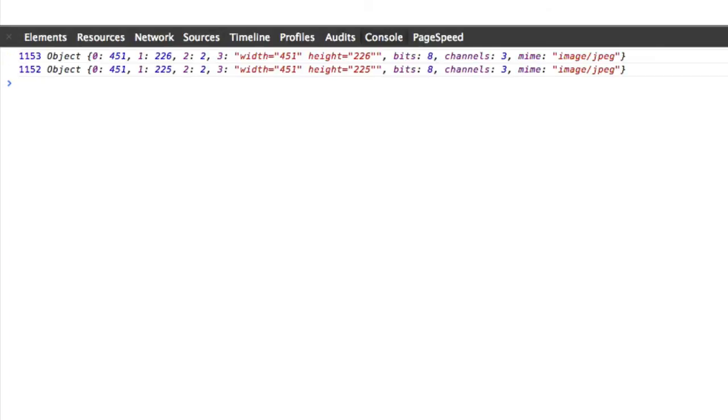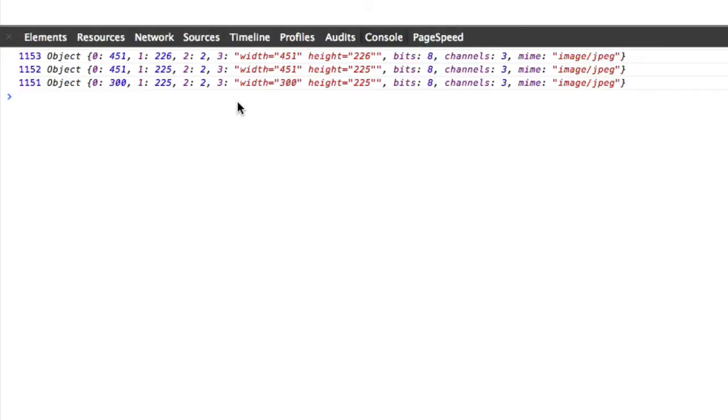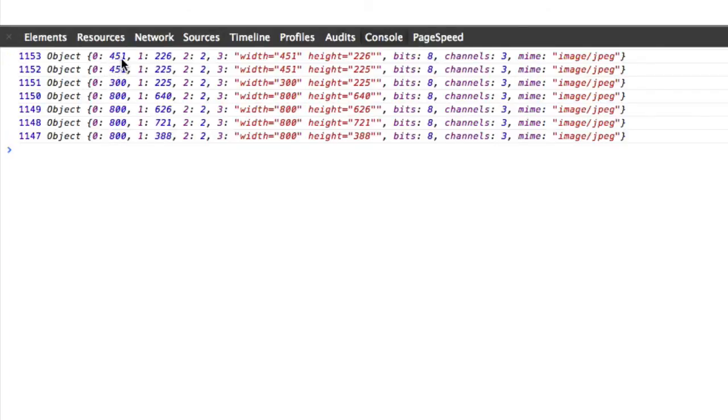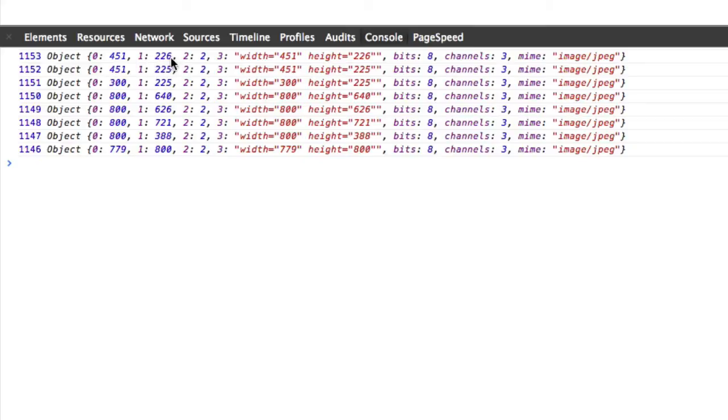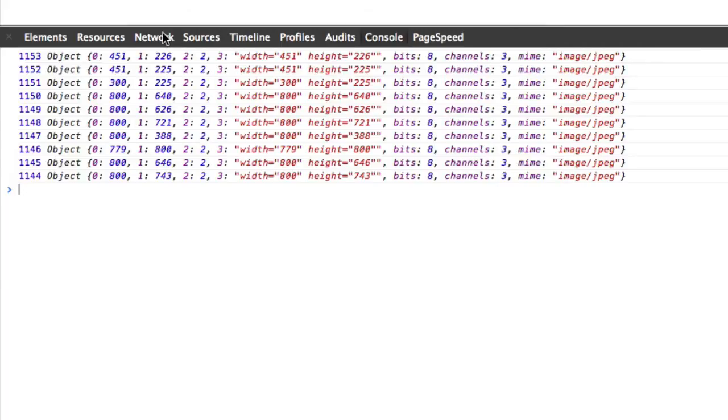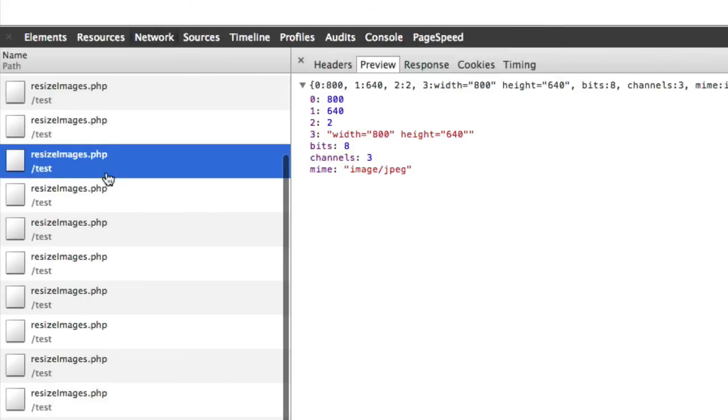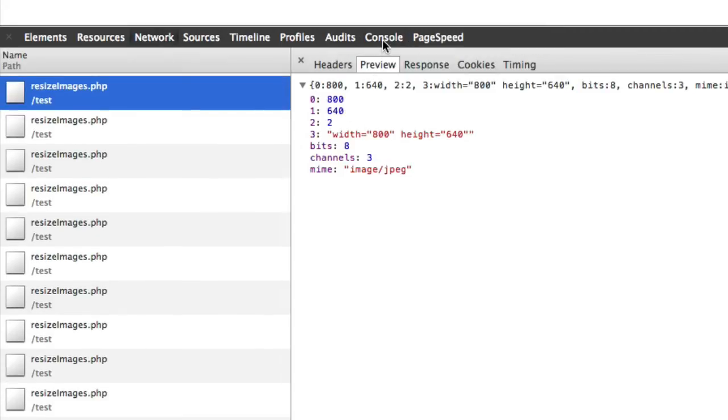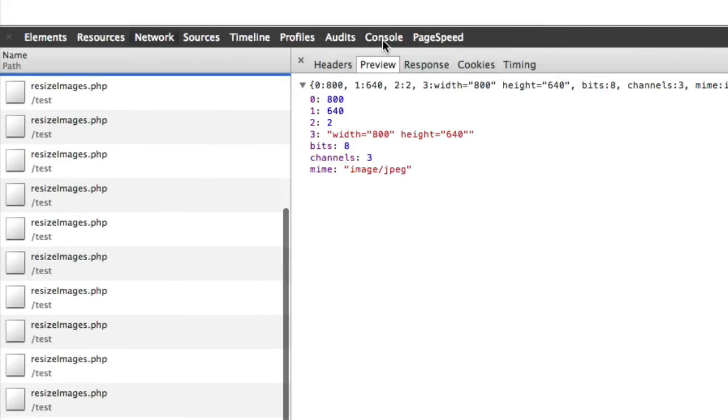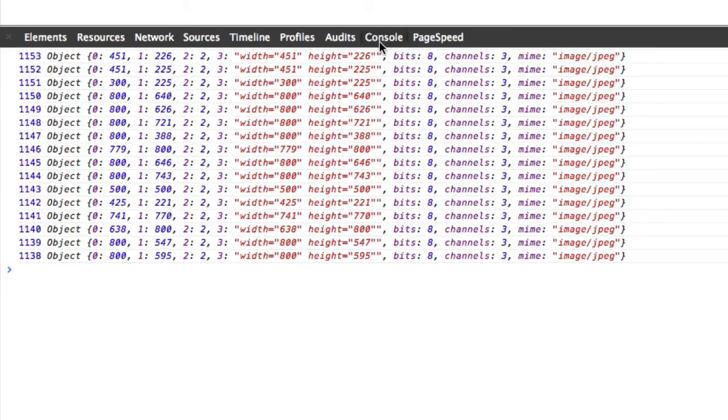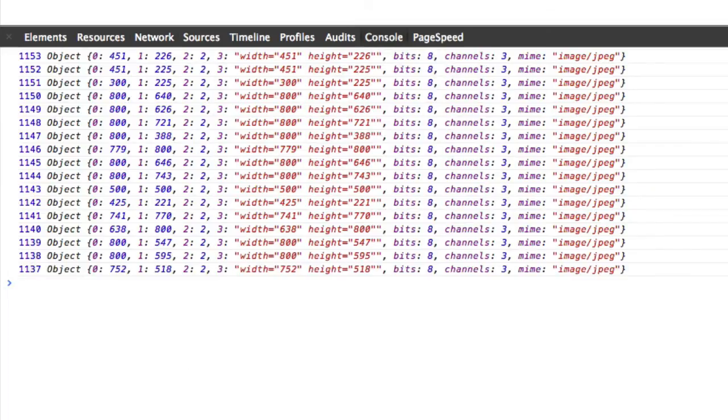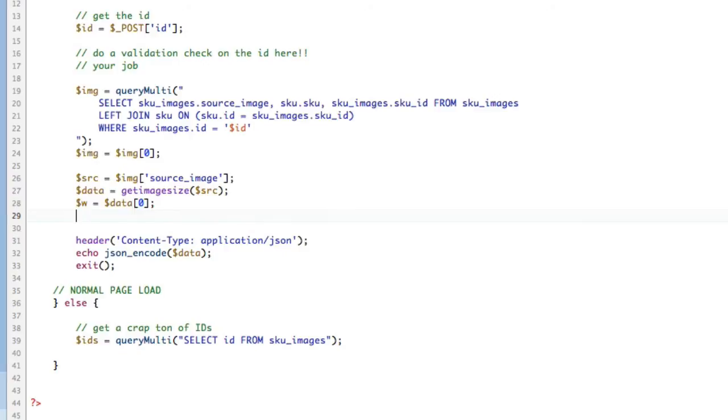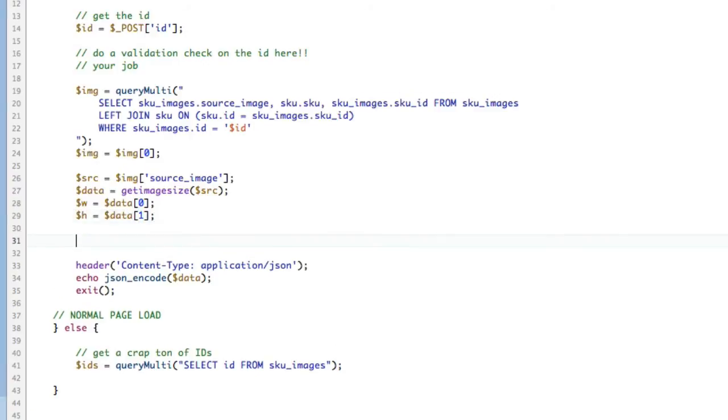Refresh. Now, boom, boom, boom. You can see 0 is 451, 1 is 226, 2 is 2, 3 is width, height, bits, 8. What's important here is 0 is the width and 1 is the height. That's the important thing. It's really cool that we can do this. Let's just refresh before things get crazy. I know now that we can get that. So let's actually just store that. Width equals data 0, and height equals data 1.